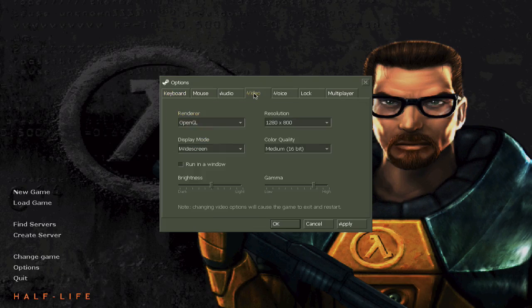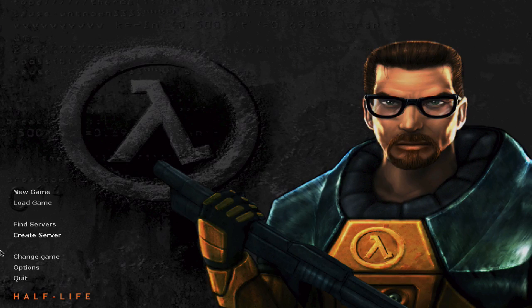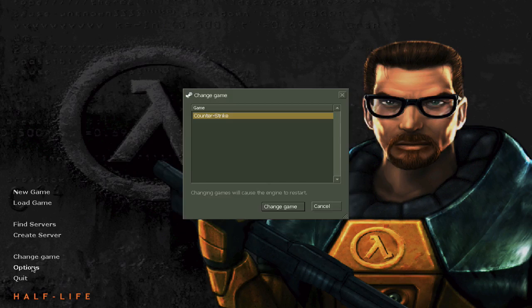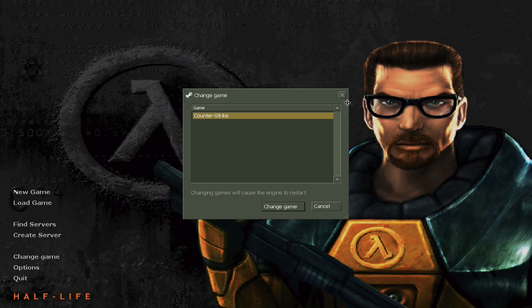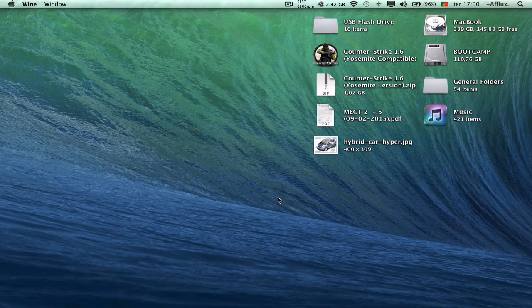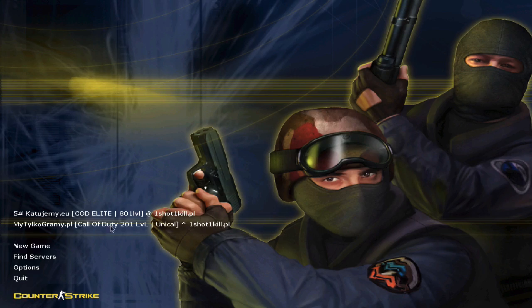Going back to that video problem with the render — if I change it to Software, I'm going to get this problem. Most people get the issue that they think this is Half-Life, but actually it's not — it's Counter-Strike. Just press Change Game, select Counter-Strike, and change it, and you'll be getting your game opened.